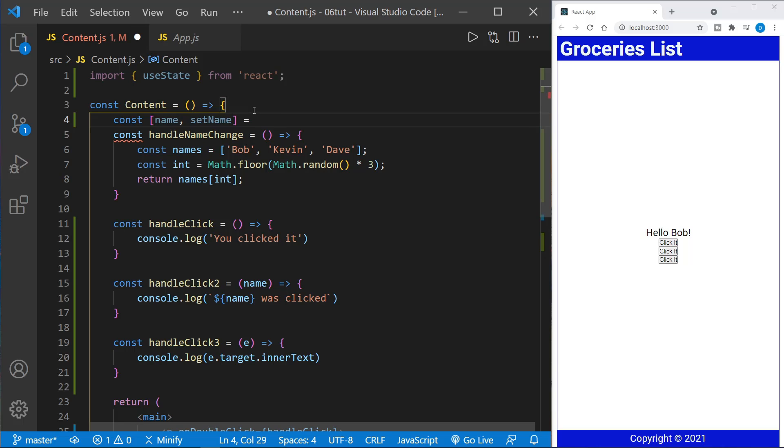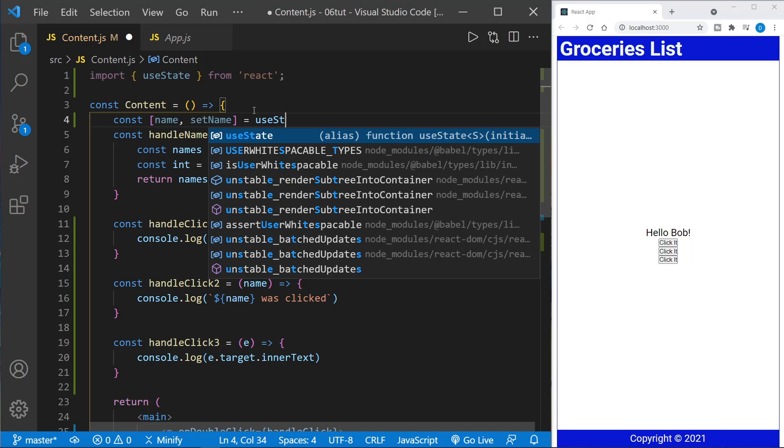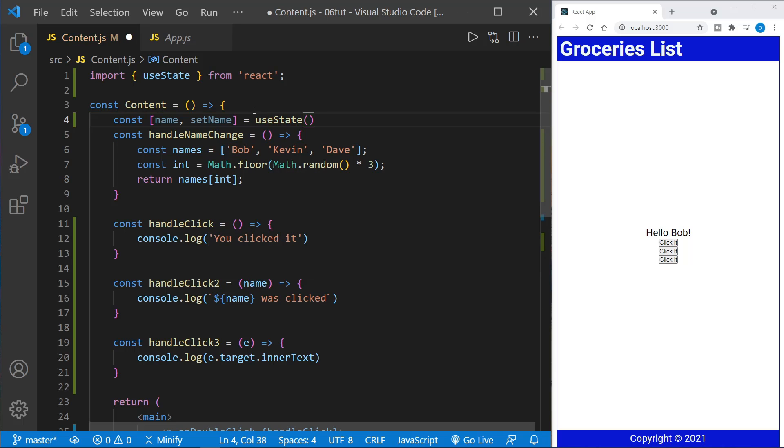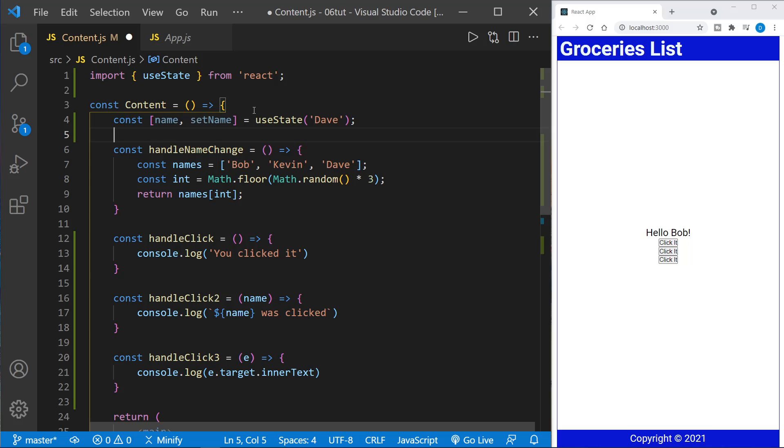So we'll set this equal to UseState. And we put in parentheses. And now we can put data in here as default data for when the component loads. And this would be the original state or default state. And I'm just going to put in my name, Dave, to provide a name to begin with for the default state.